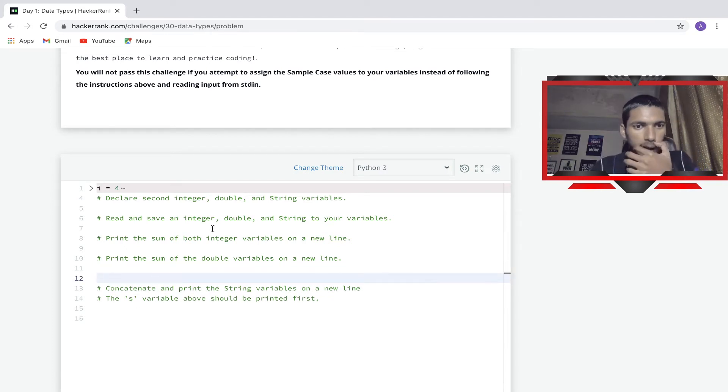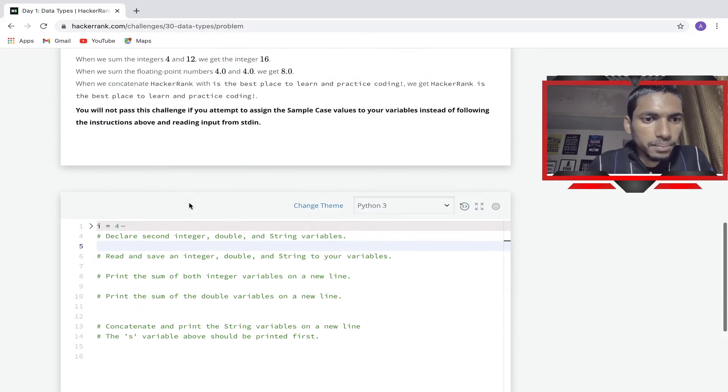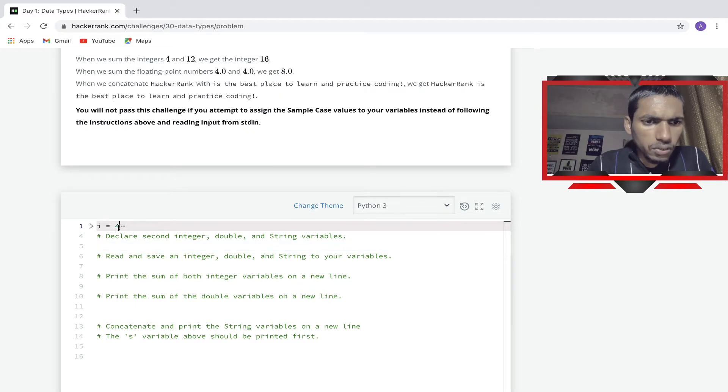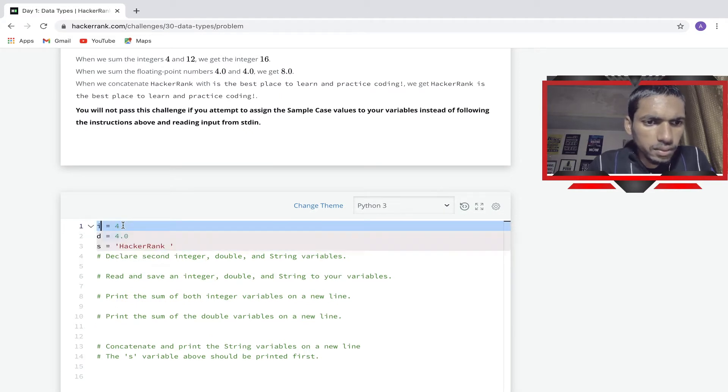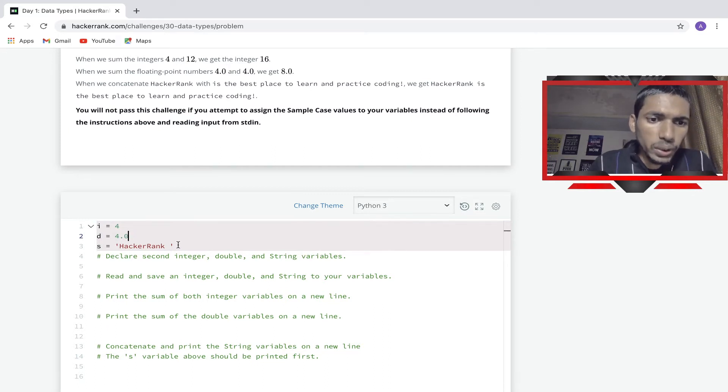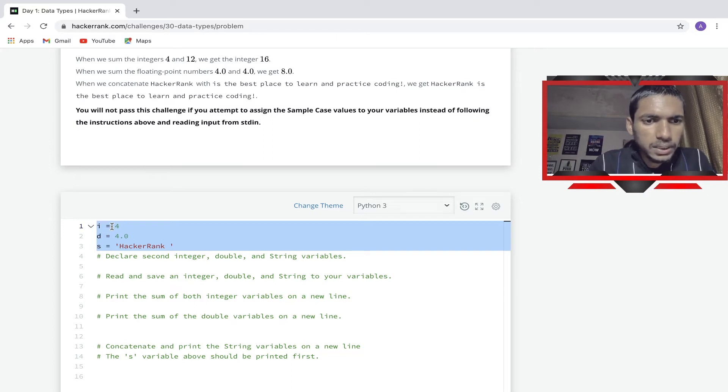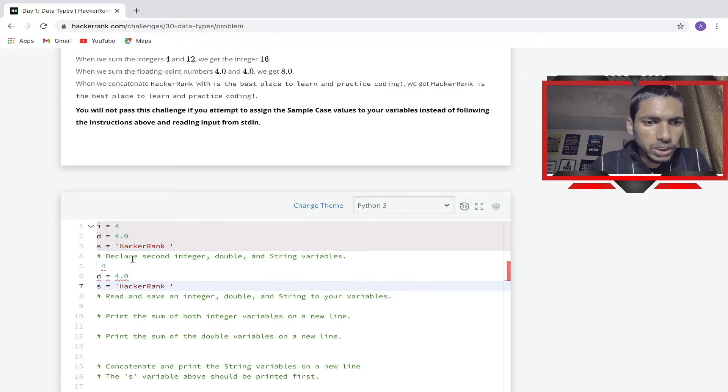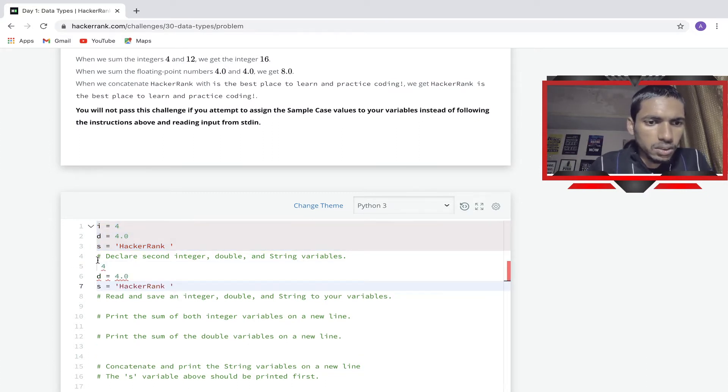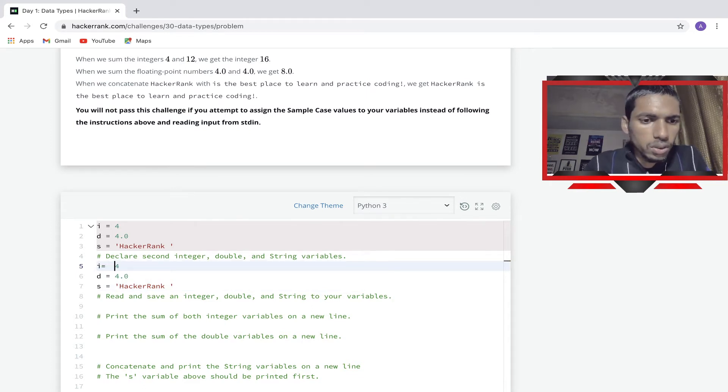It says declare the second integer, double, and string value. I think it's already given, i equal to 4, right? It's a sample input. It says to declare like this, so let me copy this and I think we should paste it here.